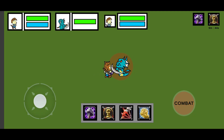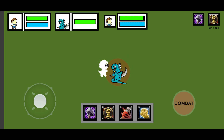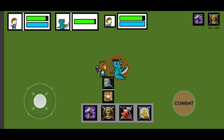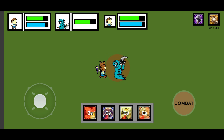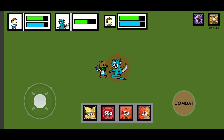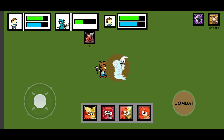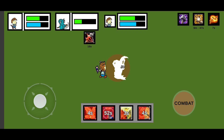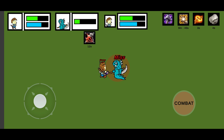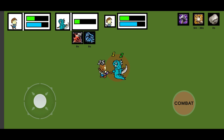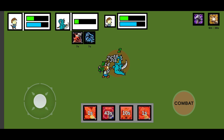Damaging: every damage instance is calculated with critical buffs, and each damage number is shown as a popup on screen. White damage is normal damage, yellow is ability damage, and green is healing. This system works for both the player and the enemy.